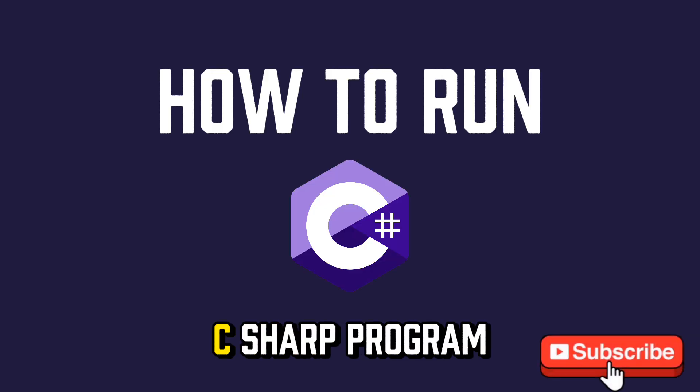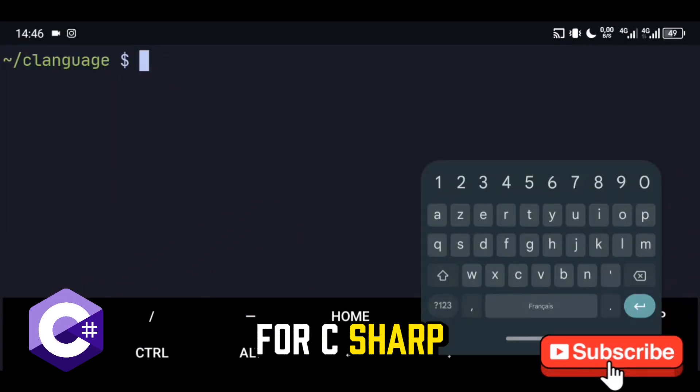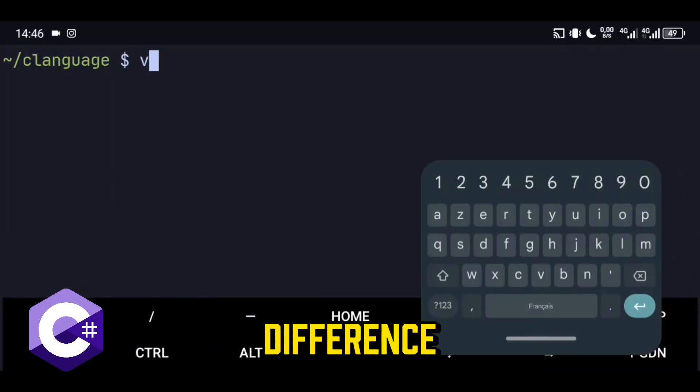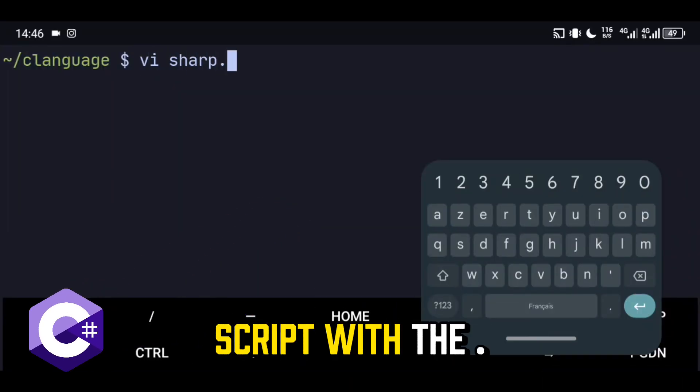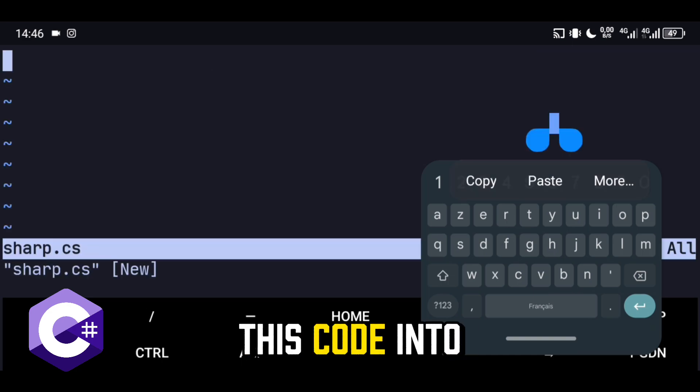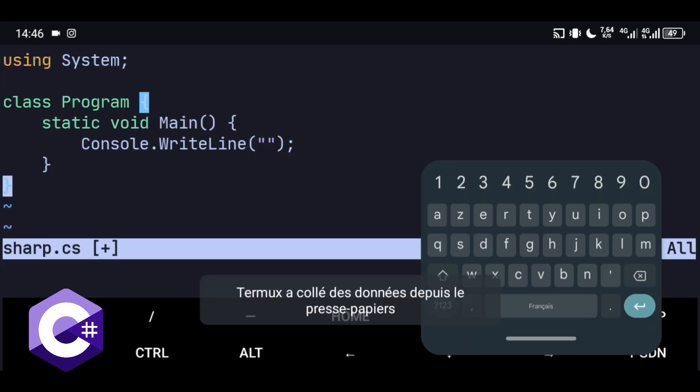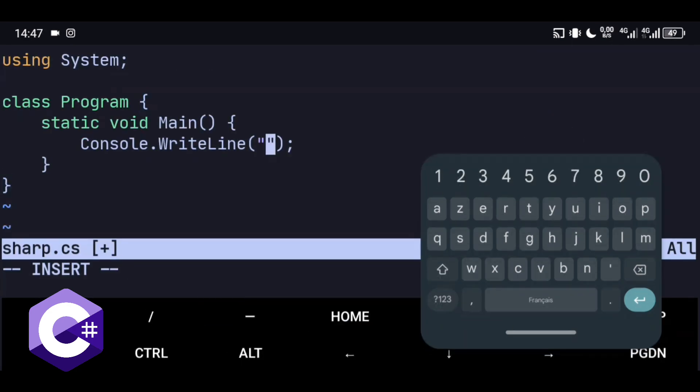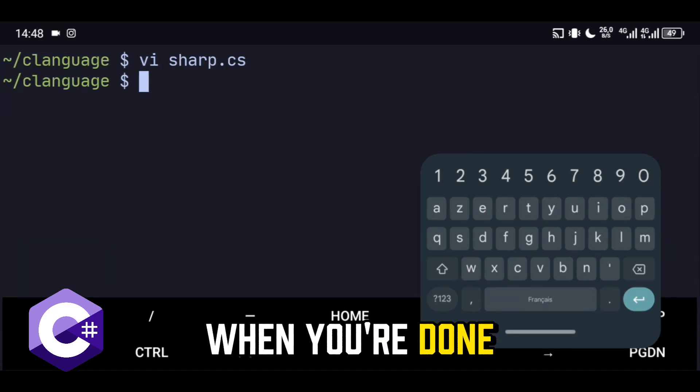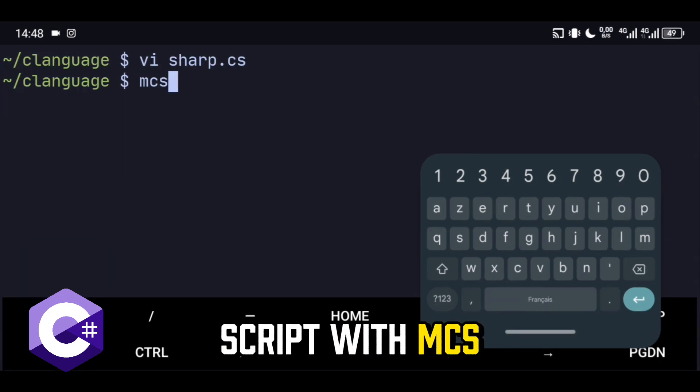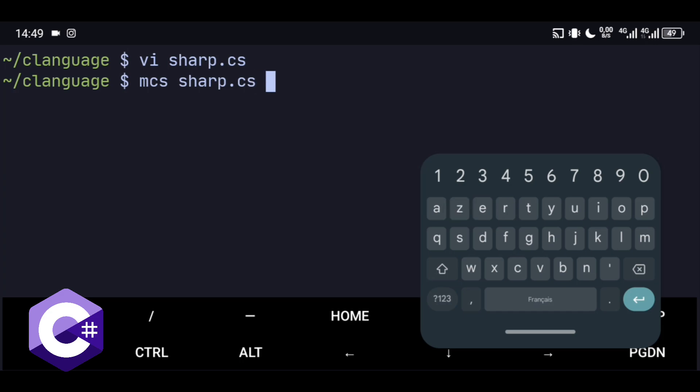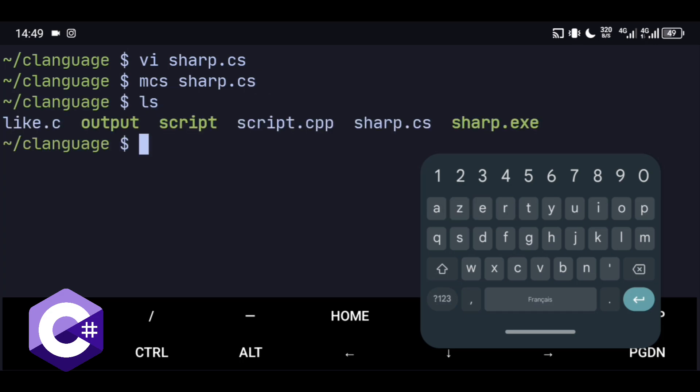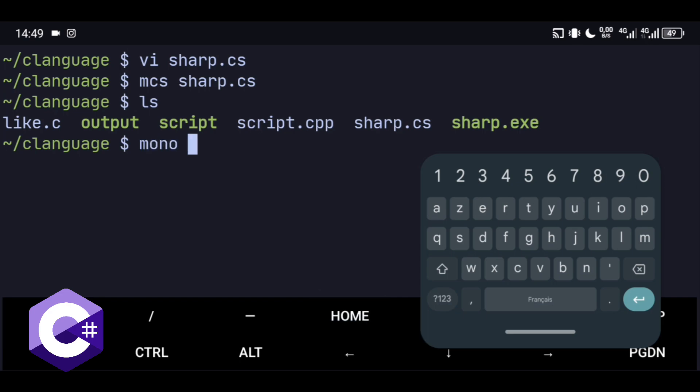How to run C# program. For C#, there's a little difference. Create a C# script with the .cs extension. Copy and paste this code into the file. When you're done, compile the C# script with MCS command.